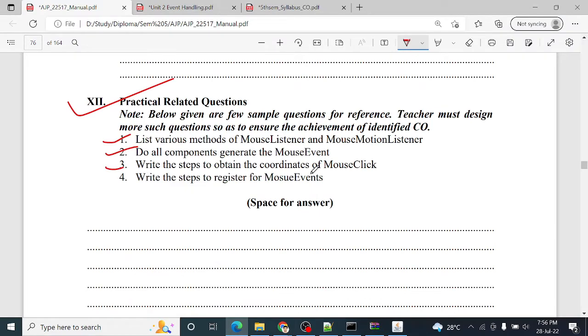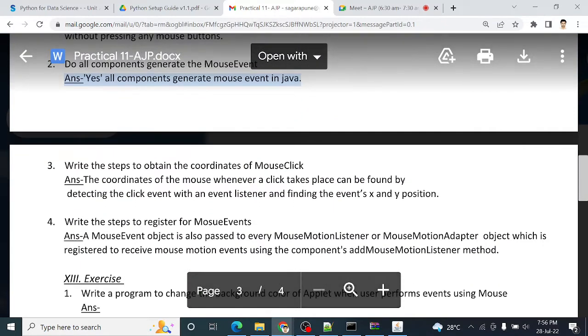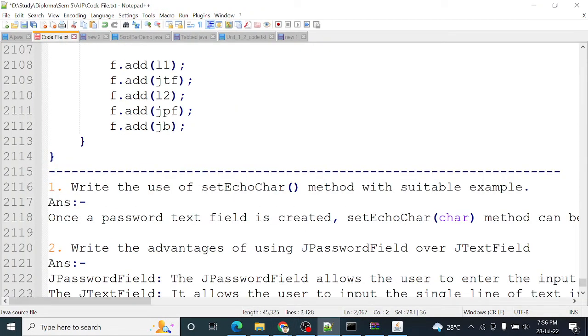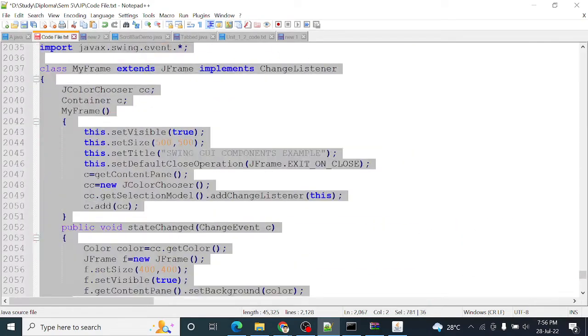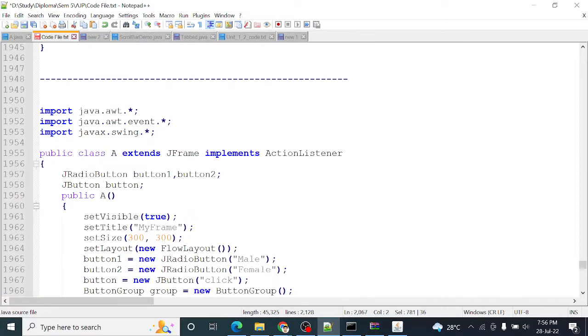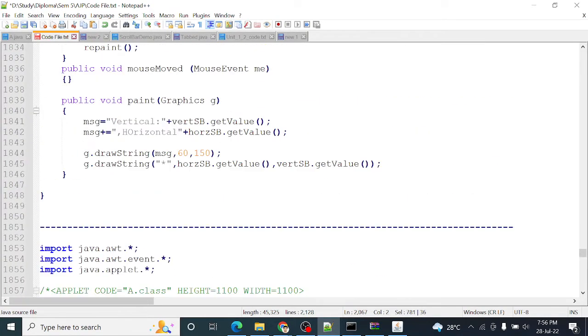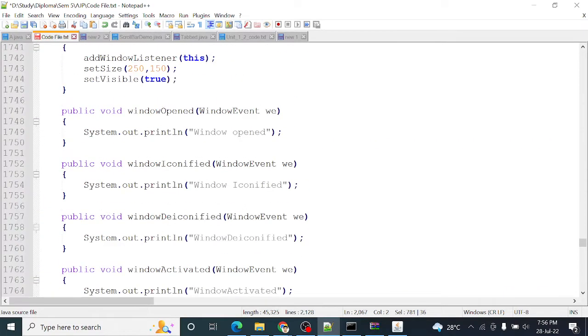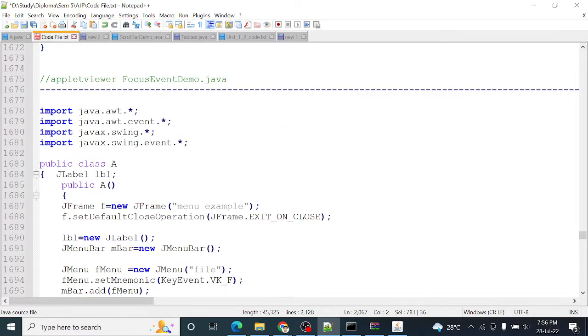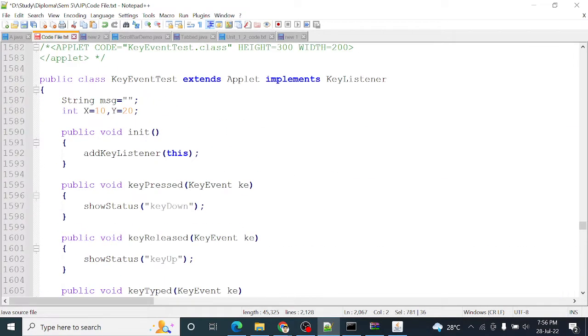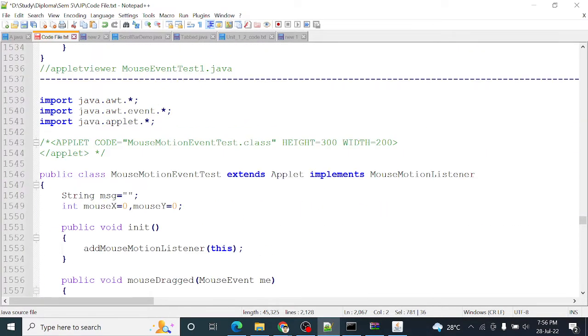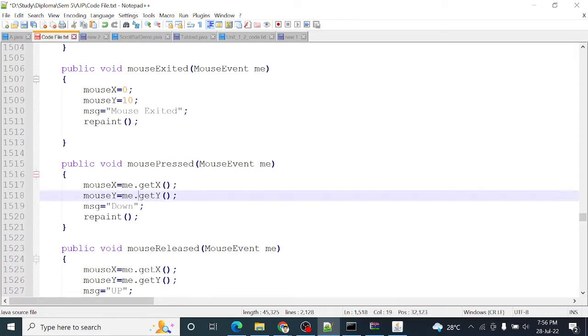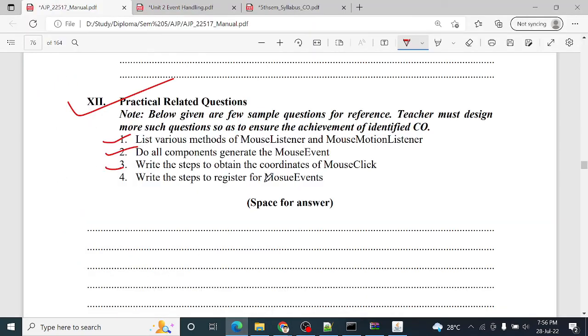The next question is: write the steps to obtain the coordinates of mouse click. After mouse click, we have to mention its steps. So we have performed mouse listener program. I will just open it. Window event, then here menu, focus listener, key listener, mouse motion, and mouse. Here, by using get X and get Y method, we can access x and y coordinates. So what is the question? Write down the steps to obtain the coordinates of mouse click. So just you have to use, write down this answer.